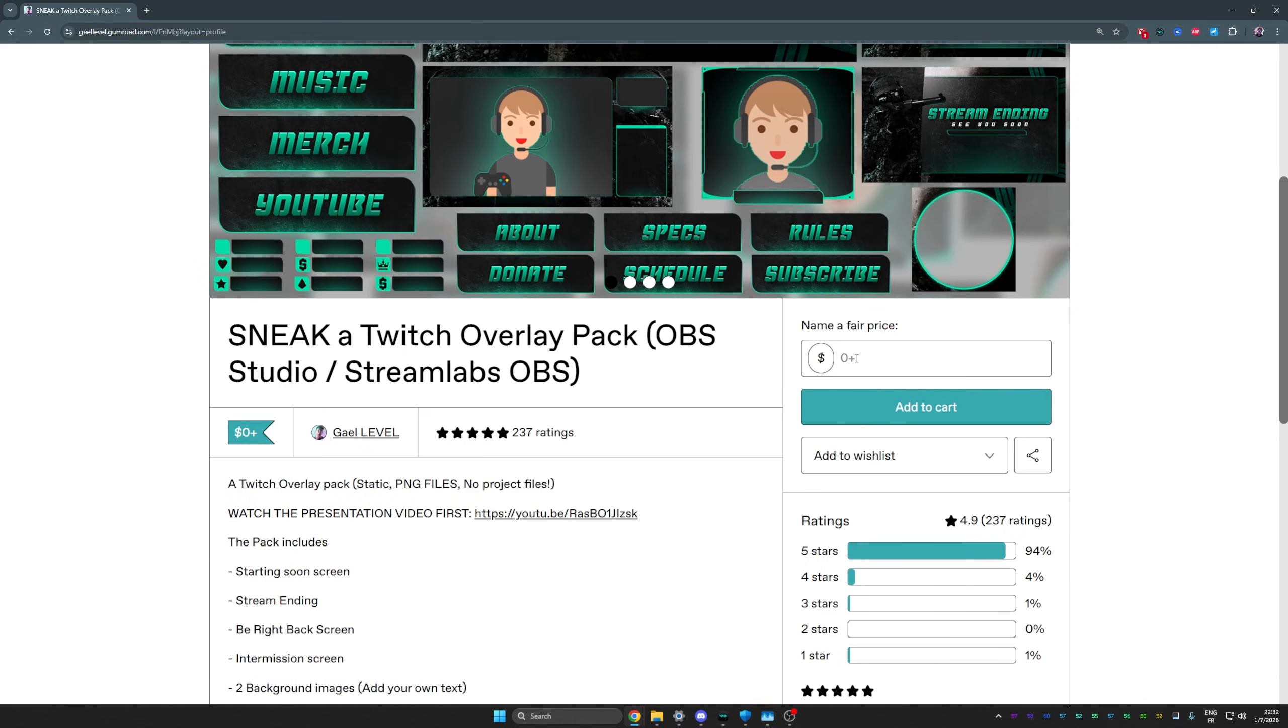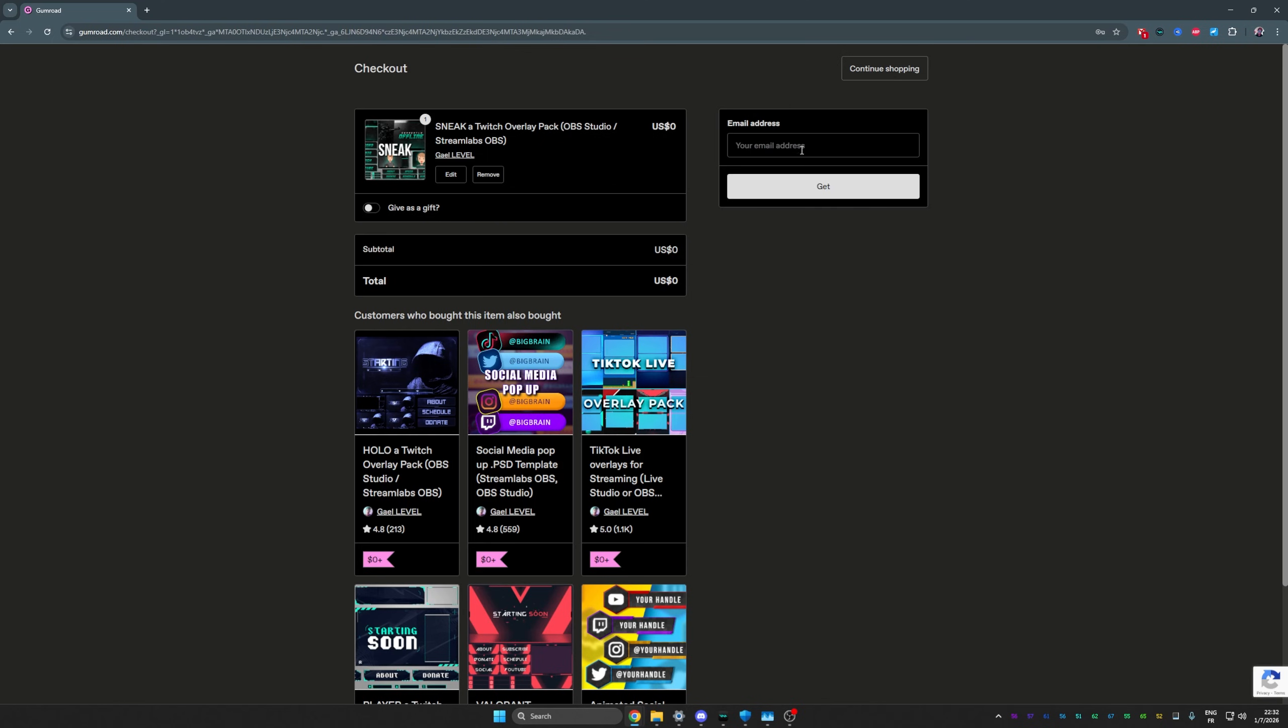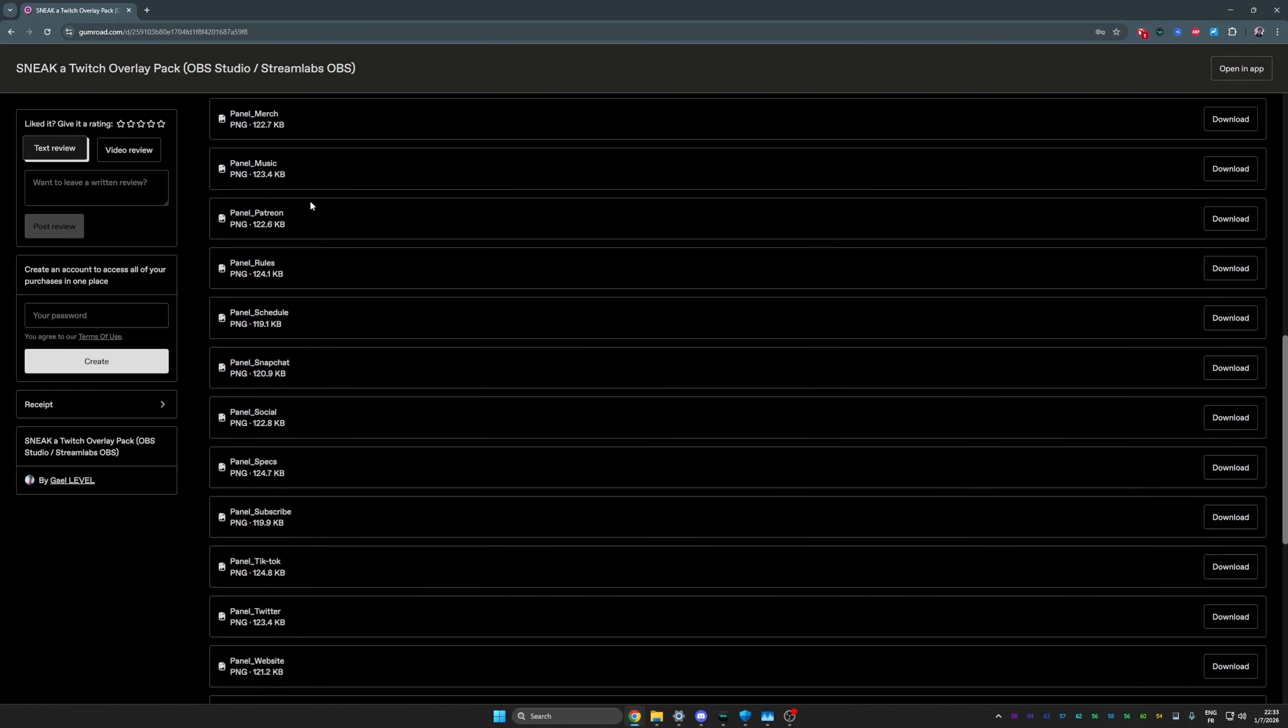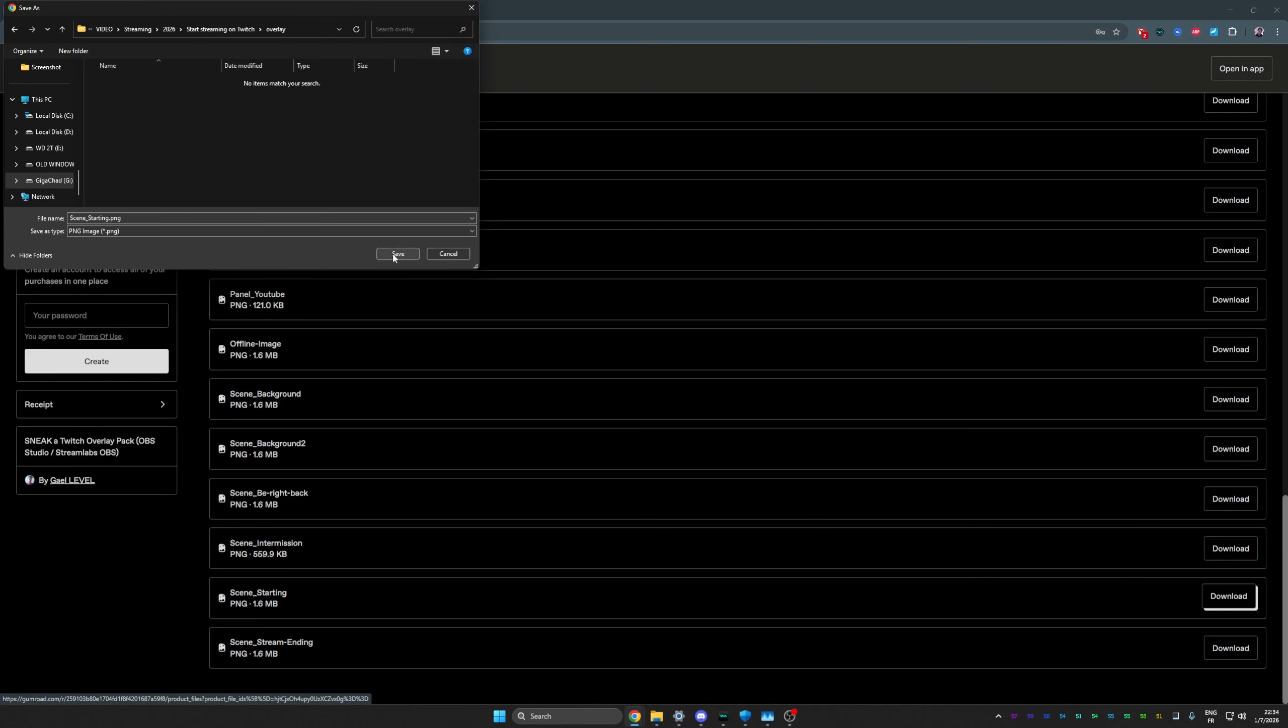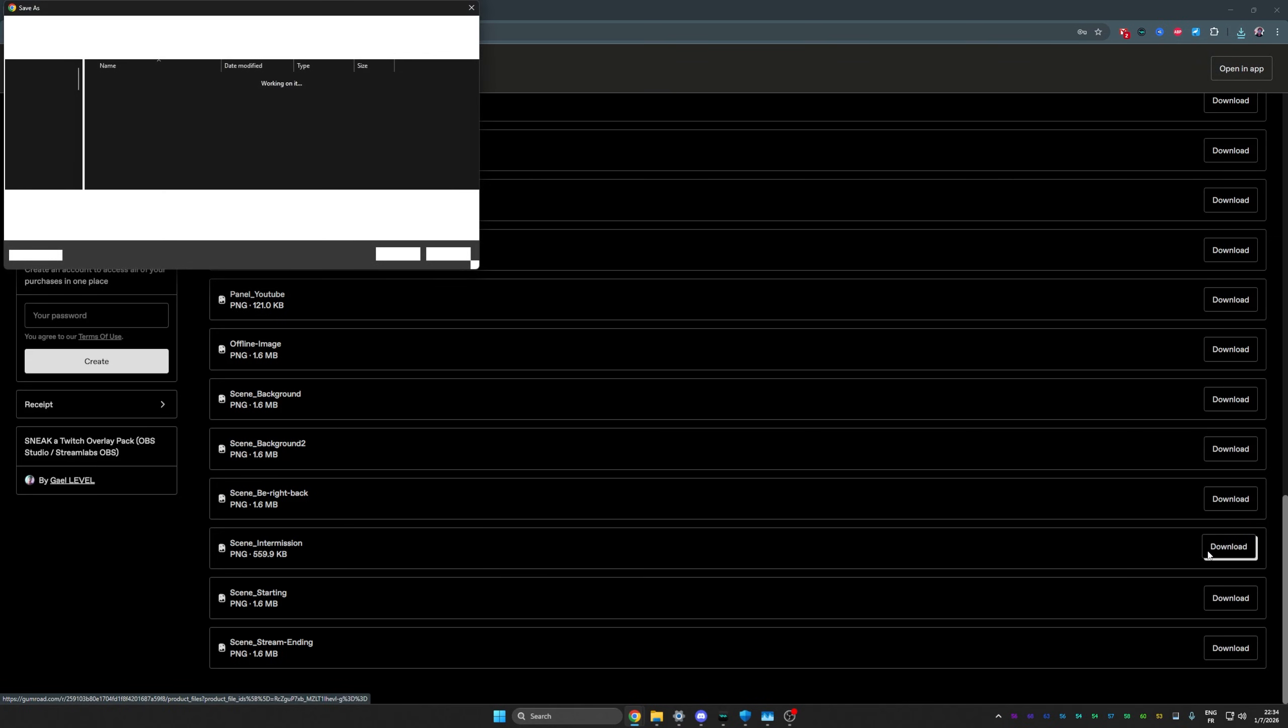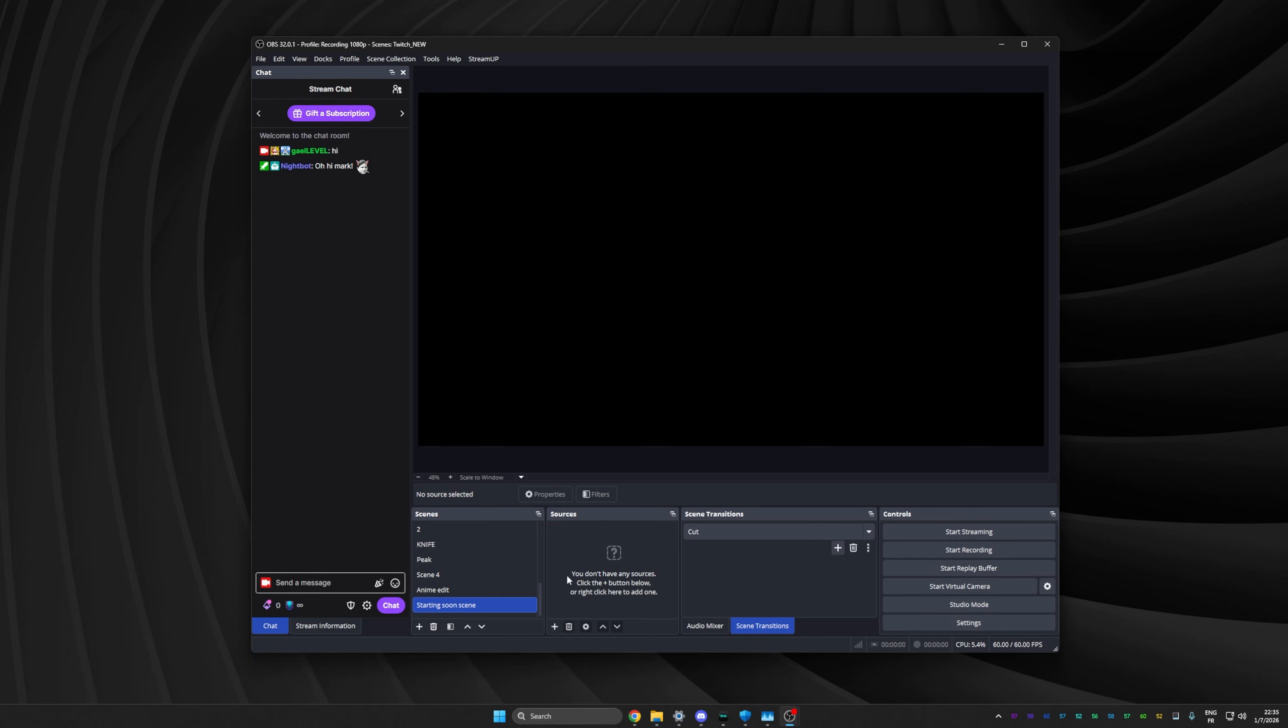So here where it says name a fair price, you can decide to tip if you want to, which I appreciate. But if not, just press zero and click add to cart. Put your email address and click get. From there, you'll see all the files from the pack, but we only need a couple of them. The scenes are named scene underscore. So we know that scene underscore starting is something that we want. Just save it. Intermission is basically that just chatting scene that I was talking about. Download that too. And the be right back scene. An email was also sent that will give you access to the files at any point. Just try not to delete the email.